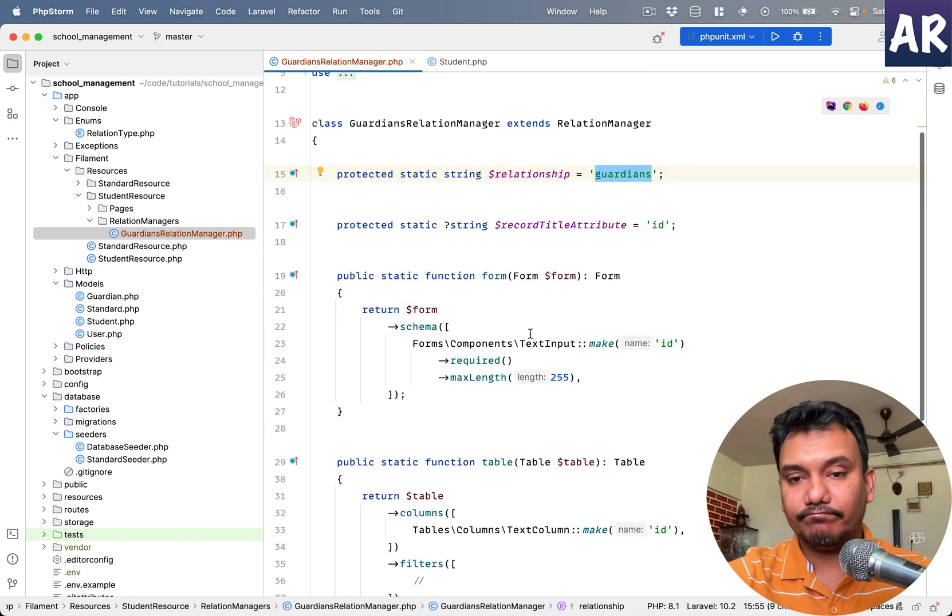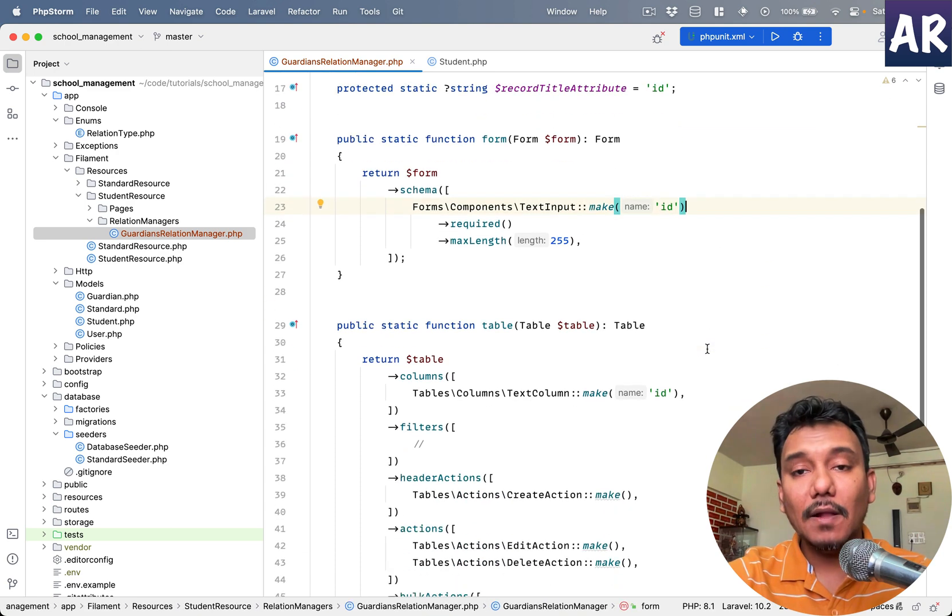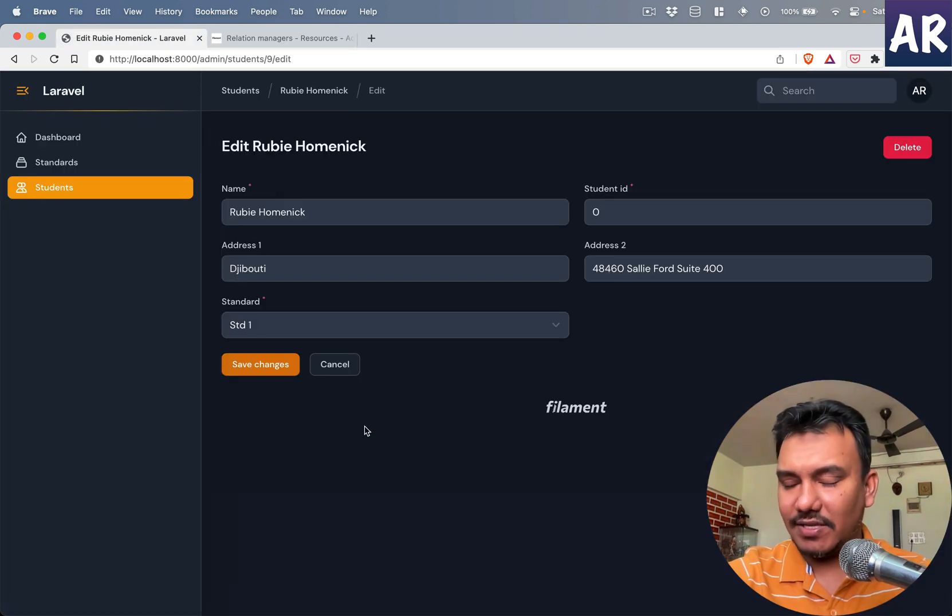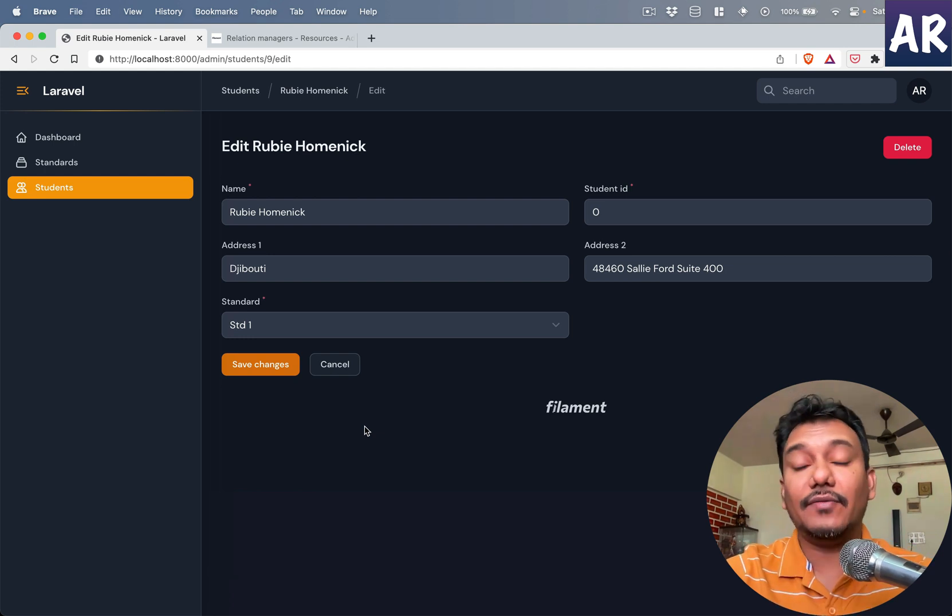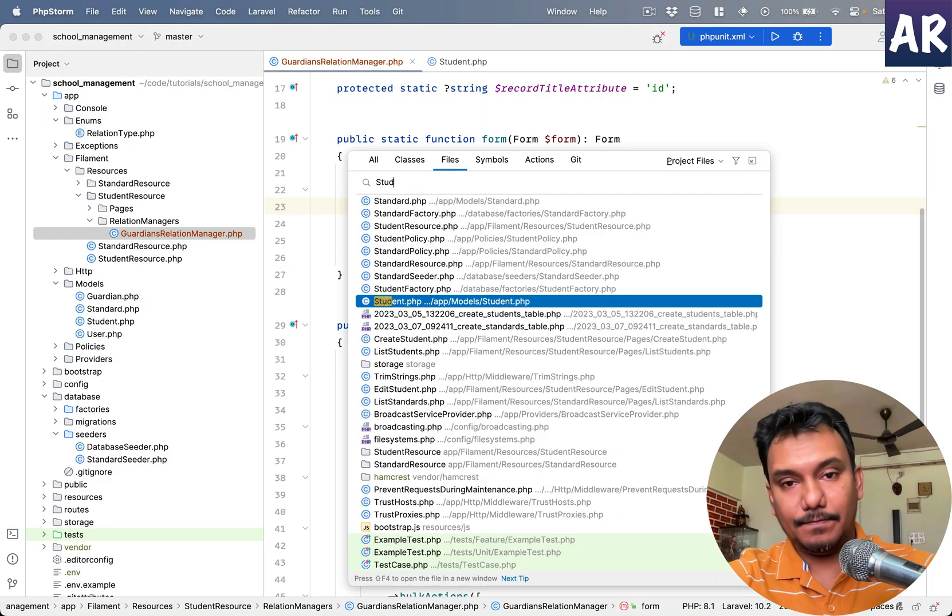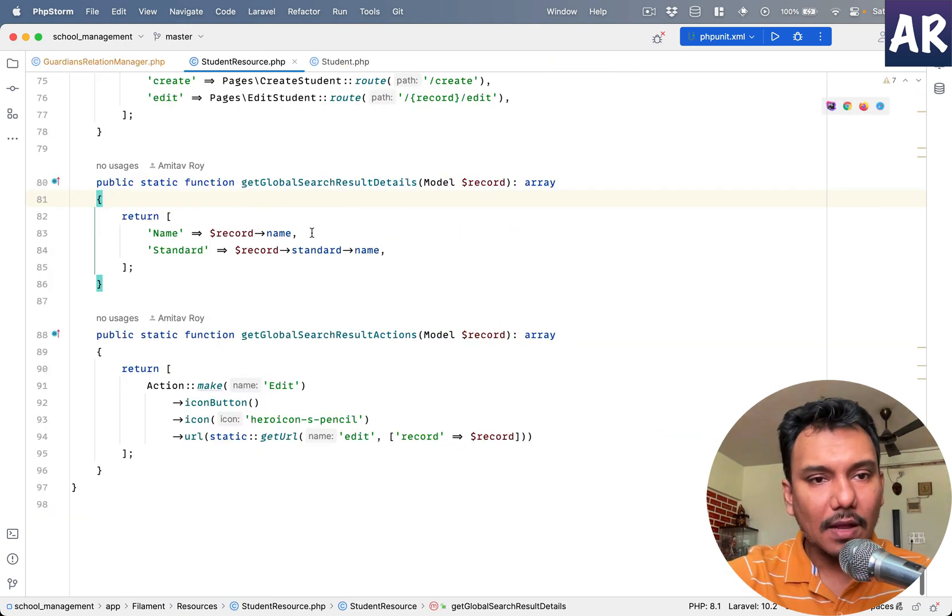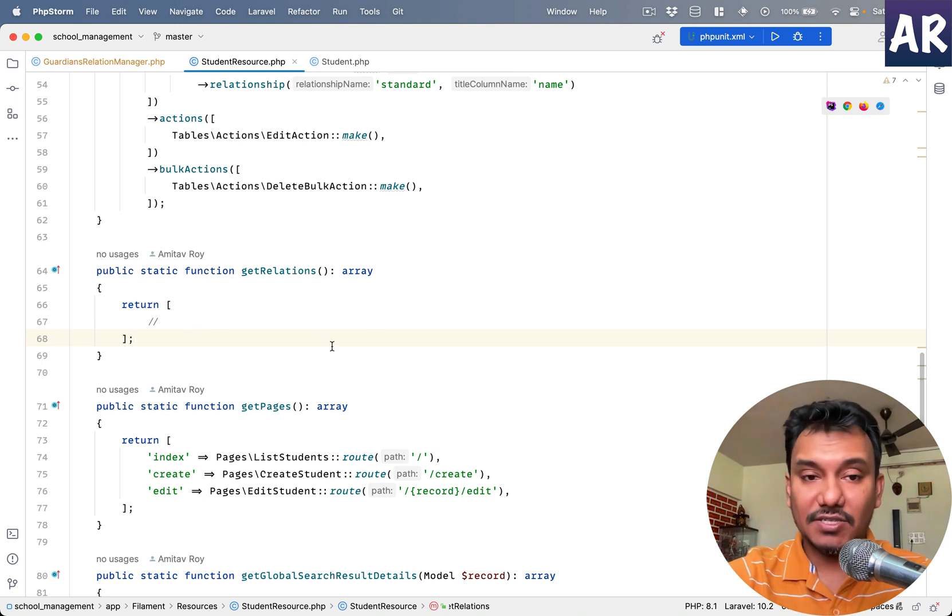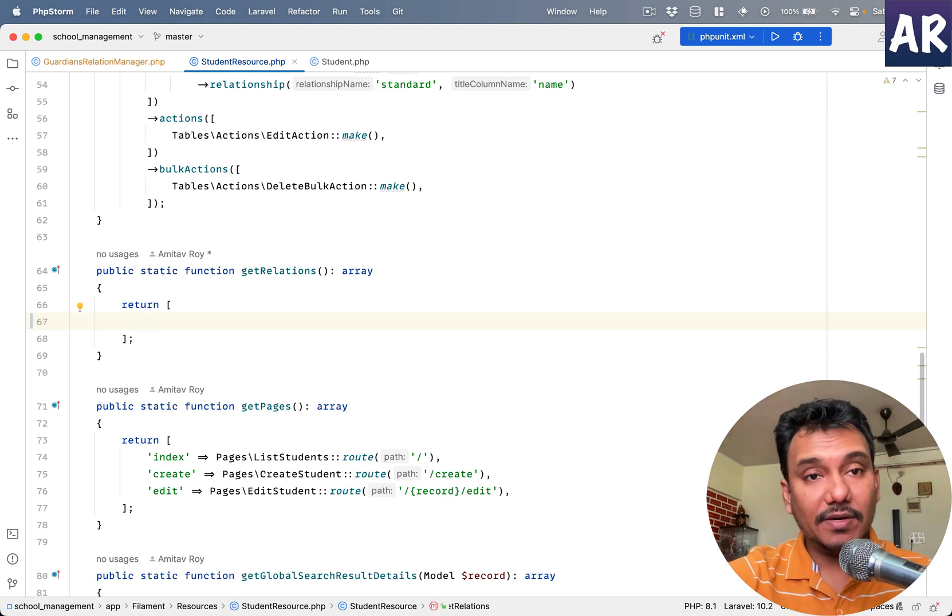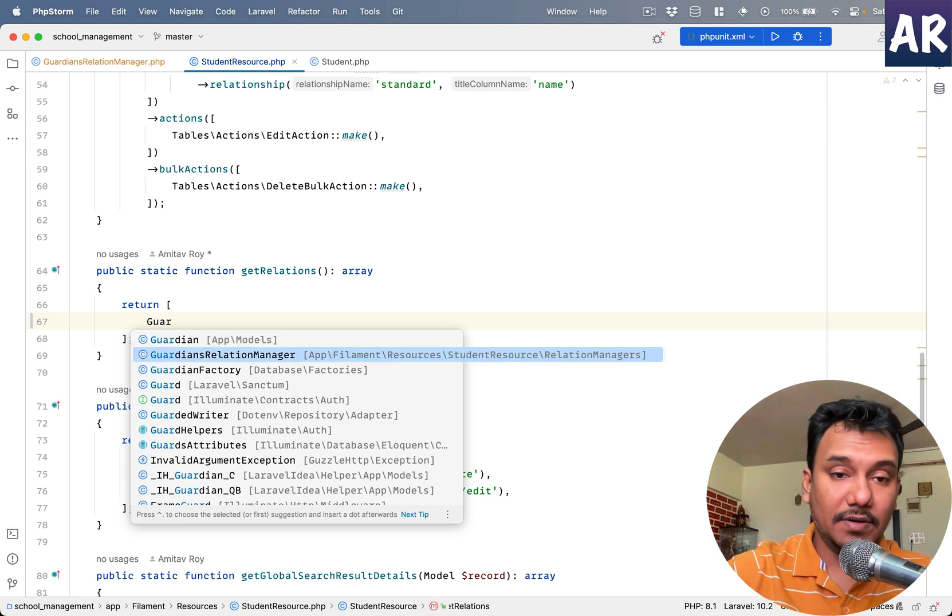It's just showing the ID right now. If I come over here inside my application and refresh, nothing will happen. So far the student relationship doesn't understand that we have a relation with the guardian and that we've actually created something. But if I go to our student resource, let me open the tab. Student resource is this one. If I scroll over here, can you see there's a function called get relations? This is where we will have to tell student resource that we have a guardian relation class.